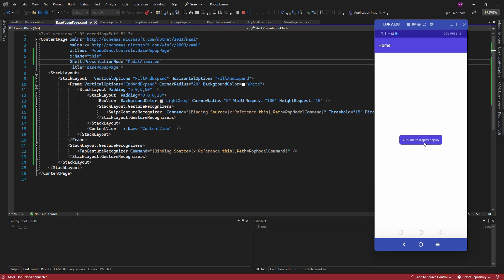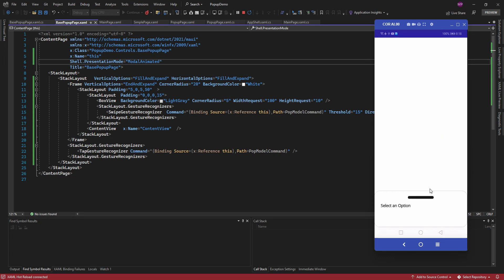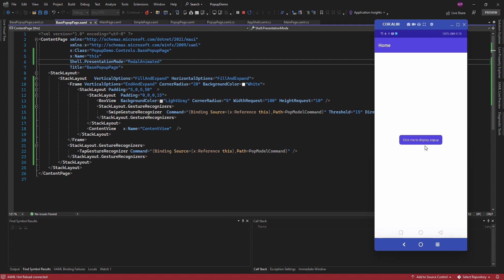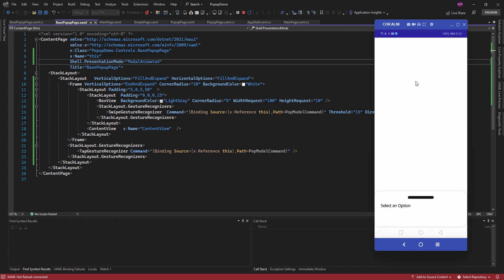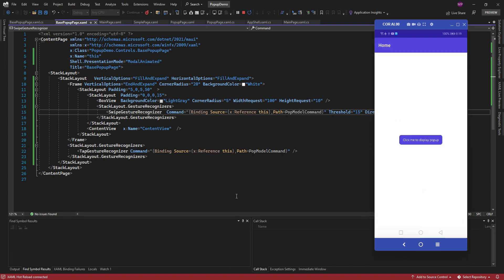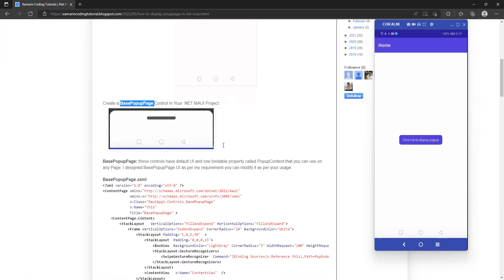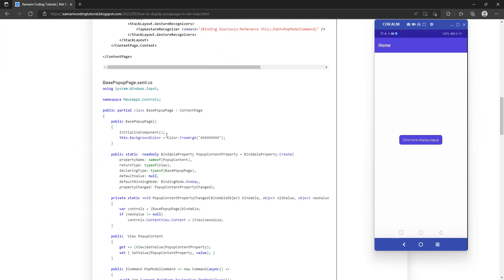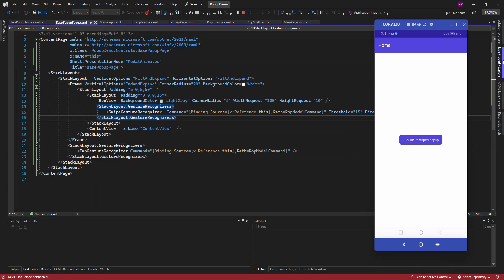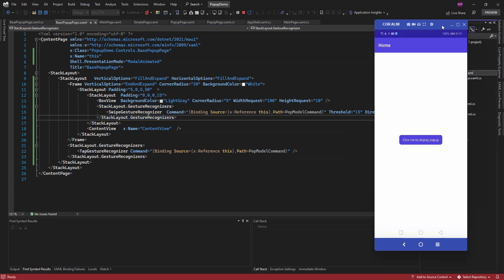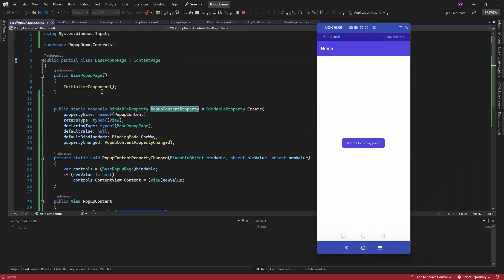The background is white, so we cannot see the content behind the pop-up. We want a transparent background so that whatever content exists behind the pop-up is visible. Let's set the background color here — I have the color set, so let me just copy and add it here.